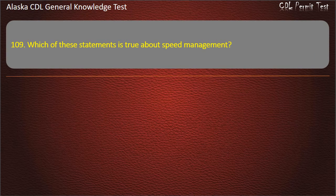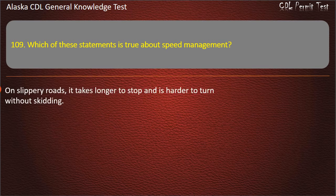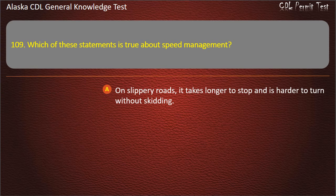Question 109. Which of these statements is true about speed management? On slippery roads, it takes longer to stop and is harder to turn without skidding. Answer: On slippery roads, it takes longer to stop and is harder to turn without skidding.